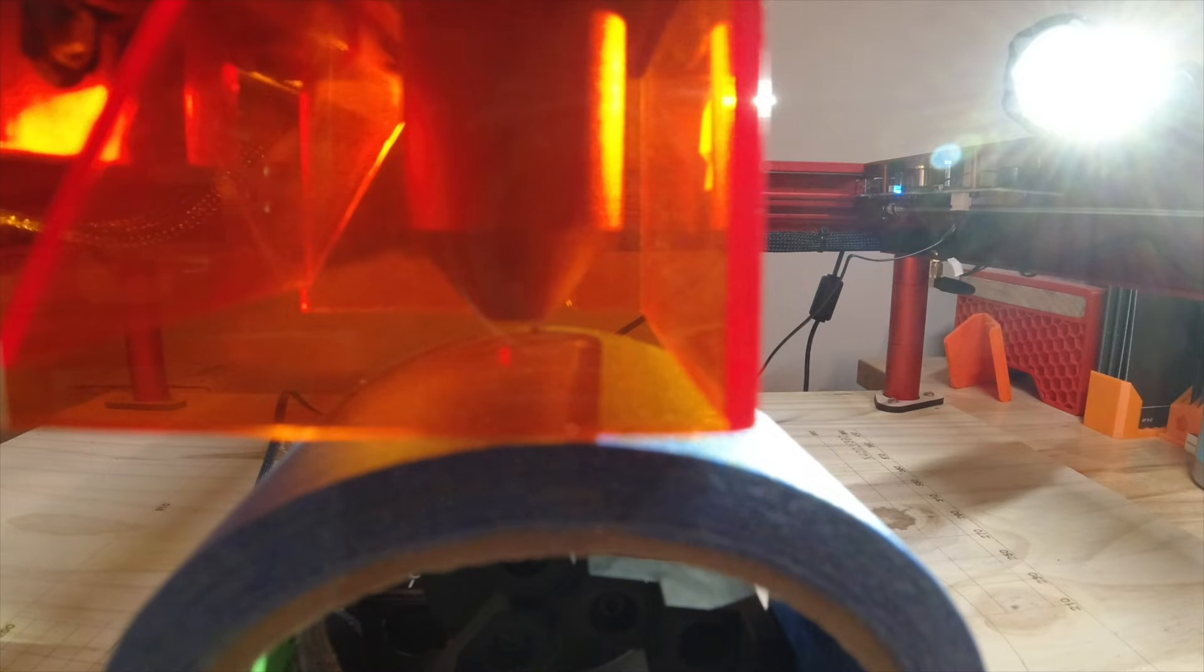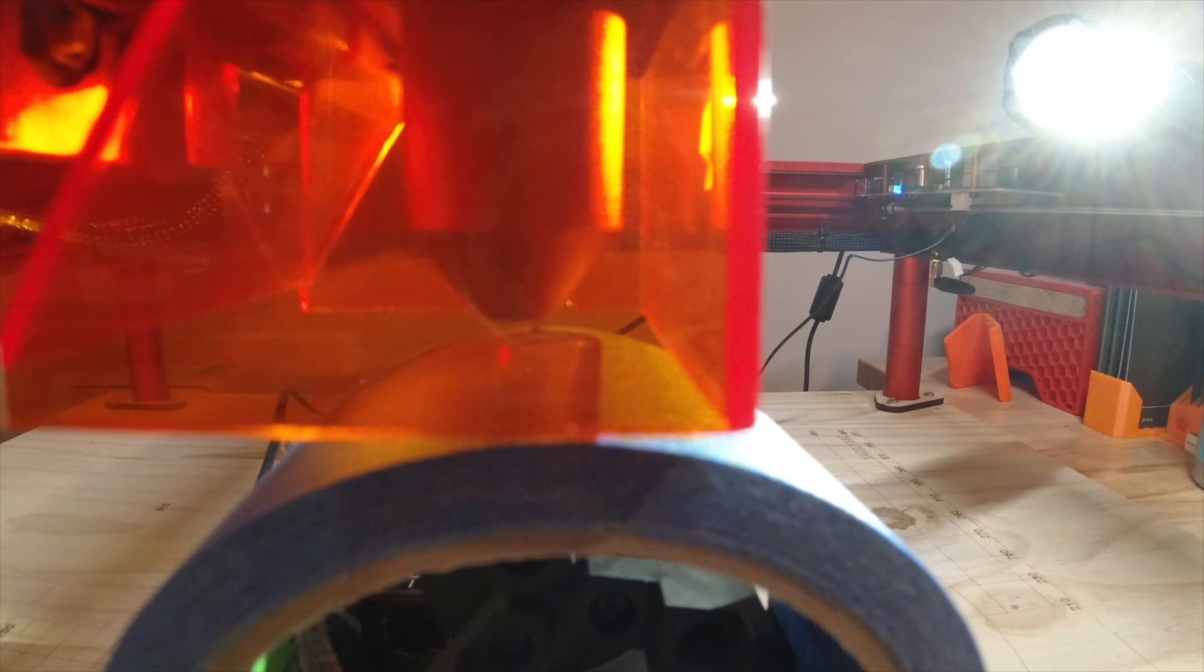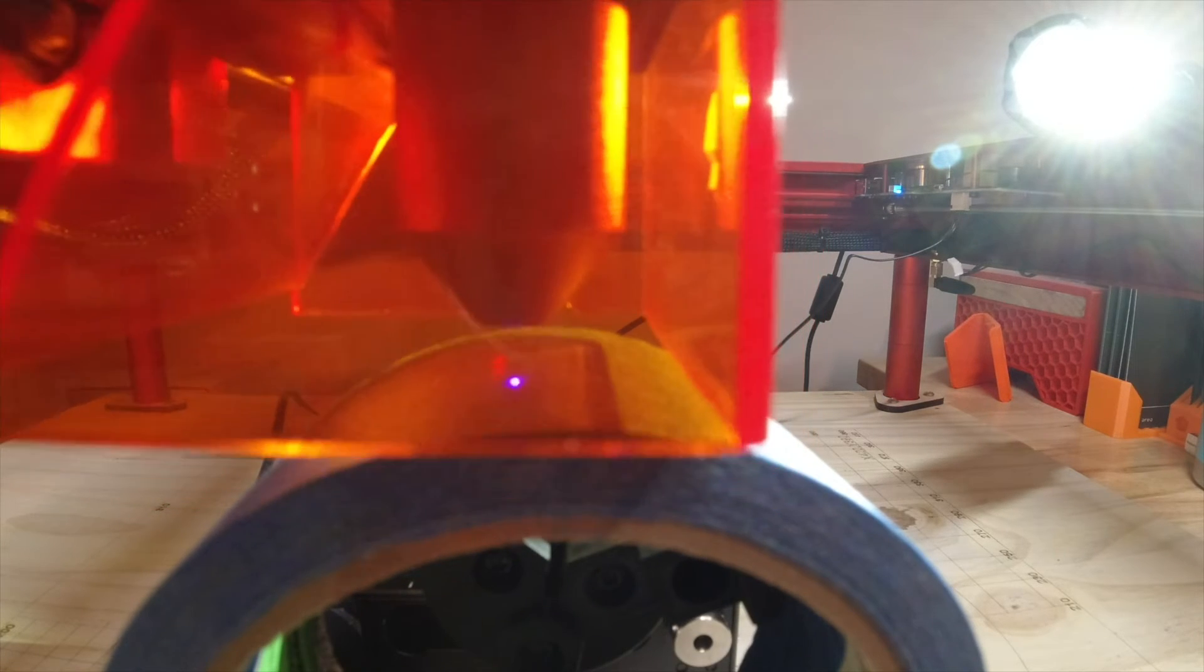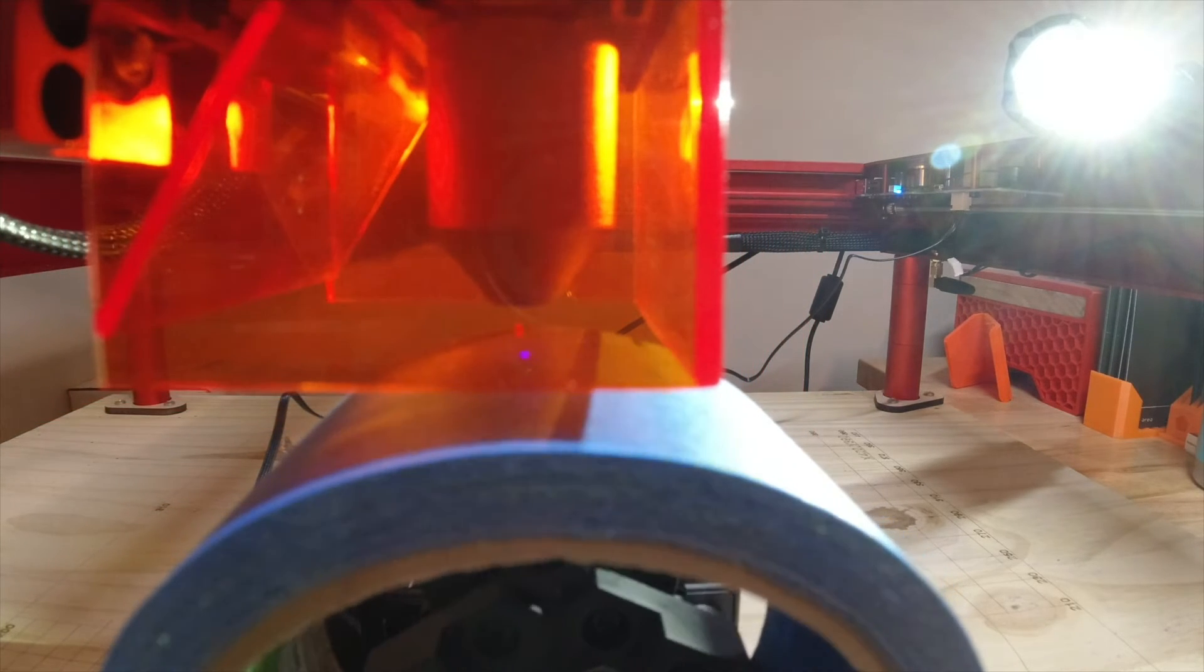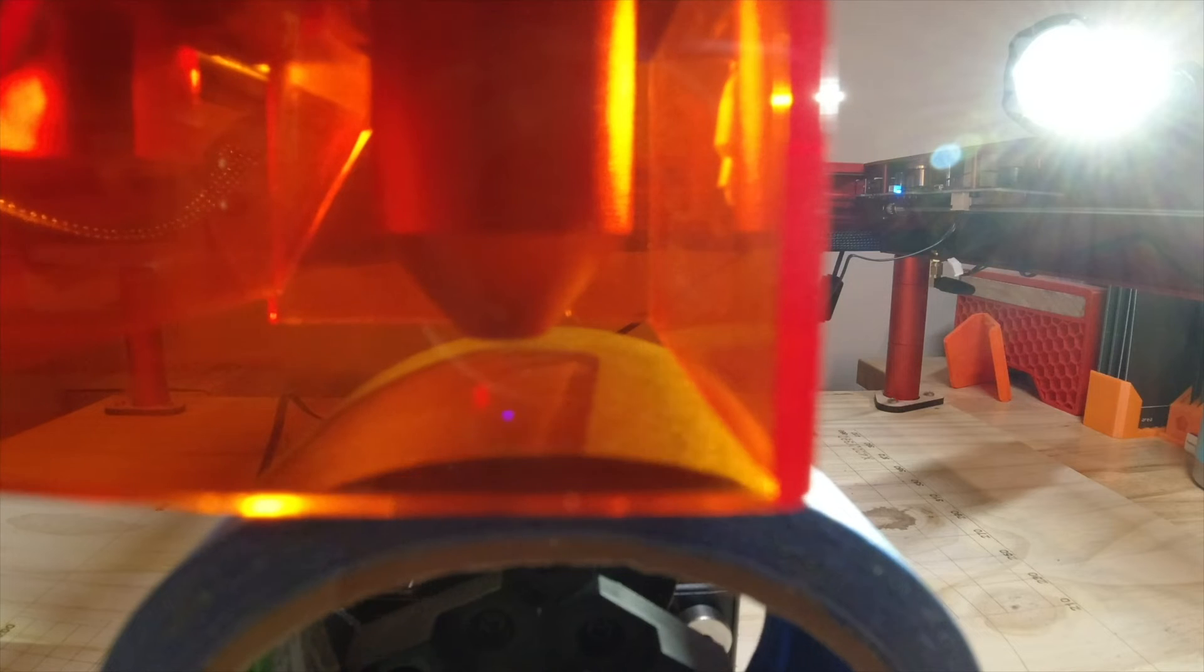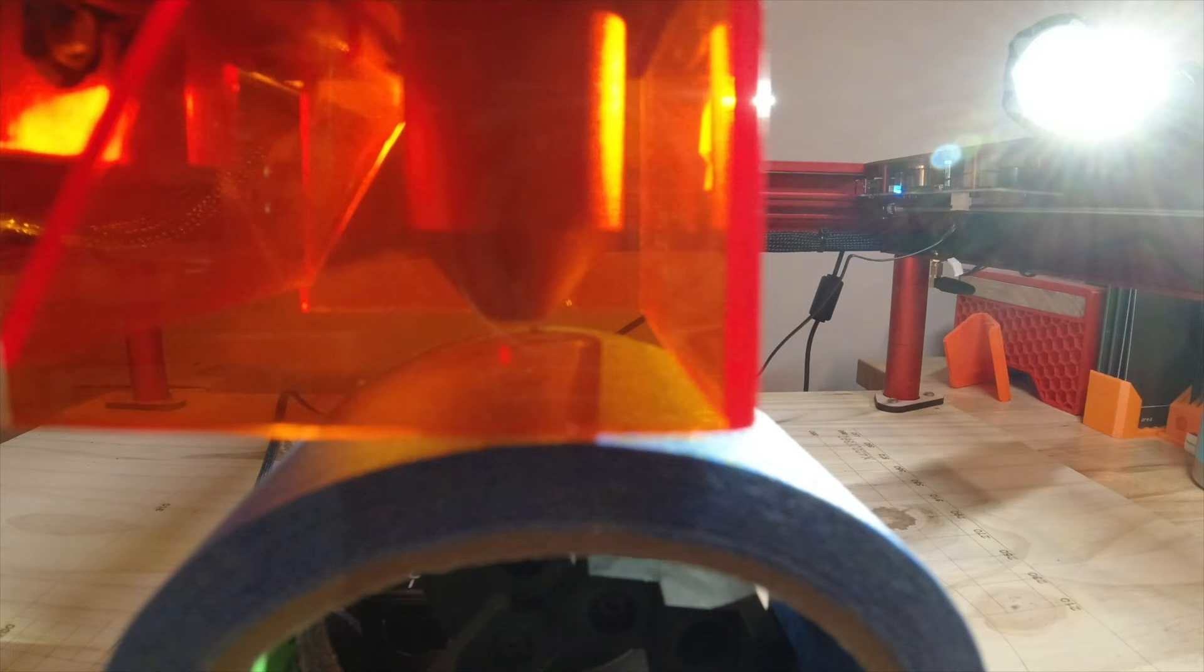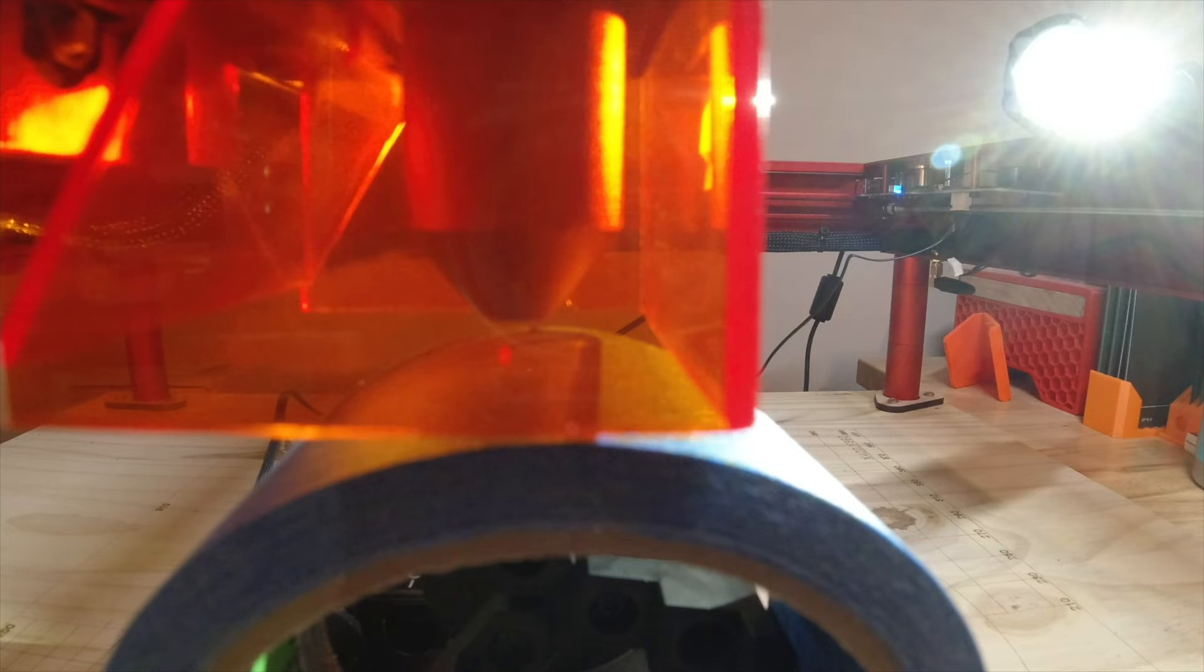See where it lands. Looks pretty centered. So let's go ahead and hit start. Hope we don't get any flare-ups, so I'm going to be ready to hit stop.